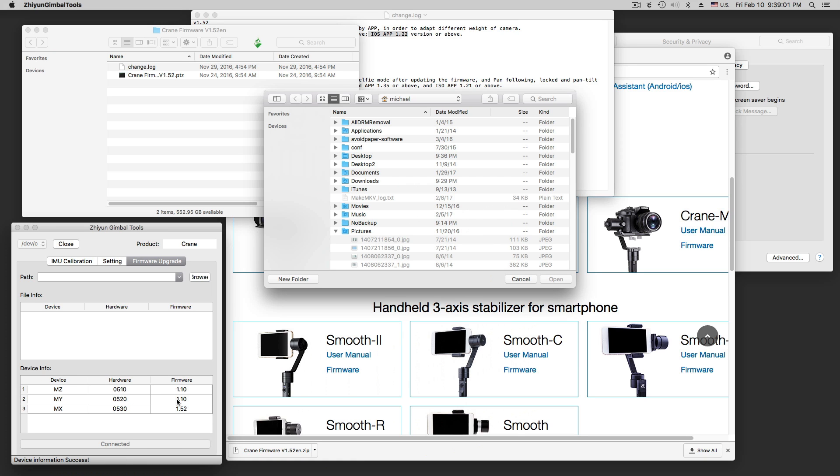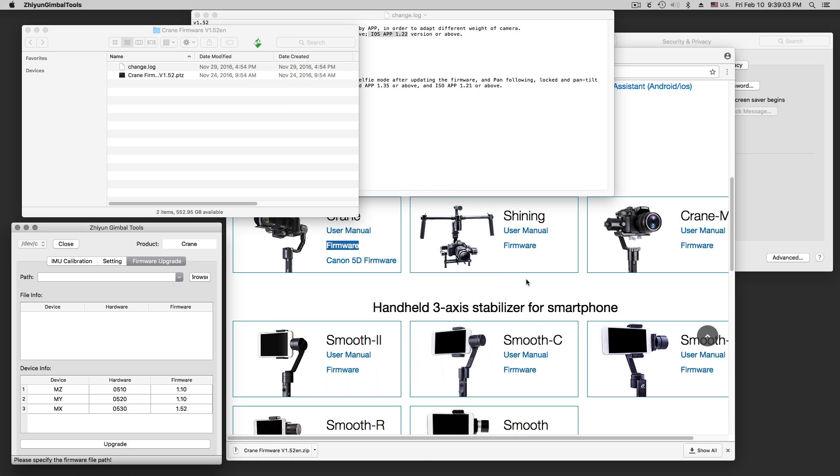Now it shows what it has. The device now has 1-5-2. 1-10, 1-10 and 1-5-2 is on there now.